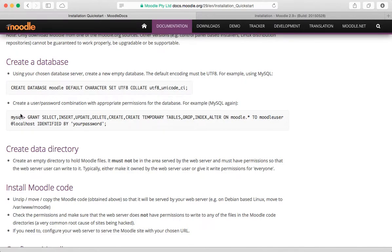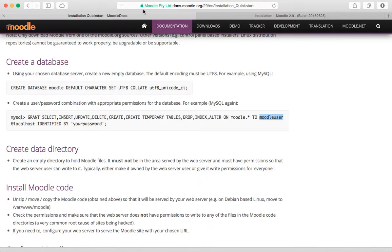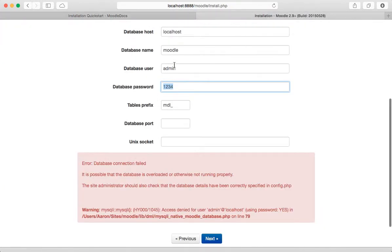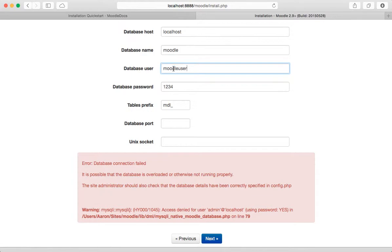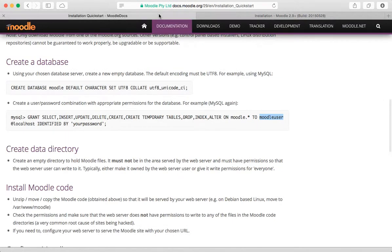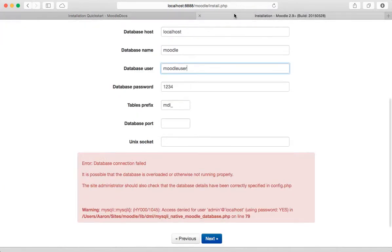Let's go back to the documentation and scroll up a little bit. Remember we use that username password combination, let's try this. Use Moodle user, your password.